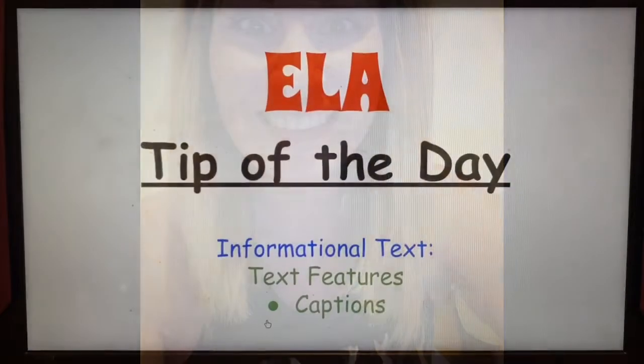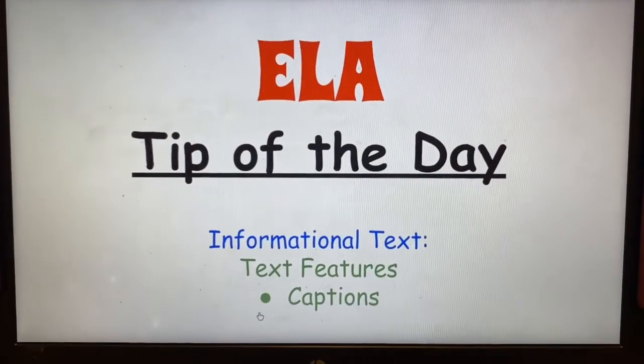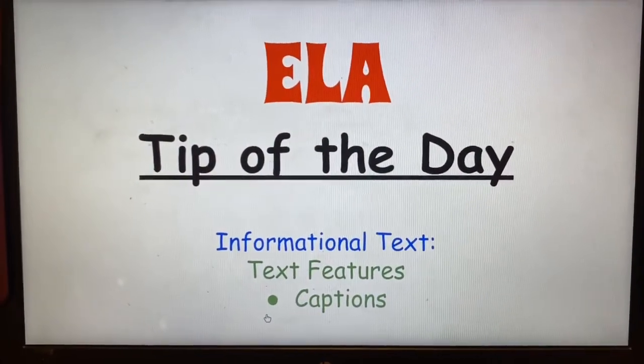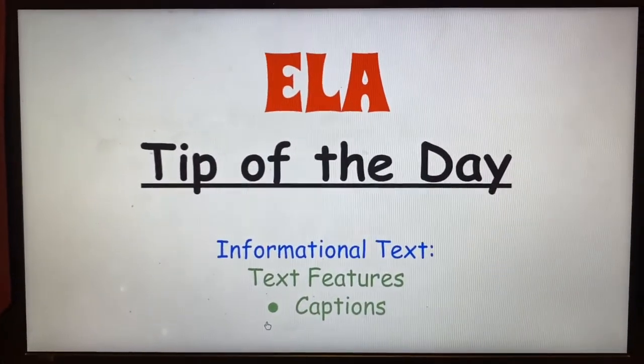Hey, PES! It's Ms. Horn again with your ELA Tip of the Day. Today, we'll be looking at informational text features, specifically captions.